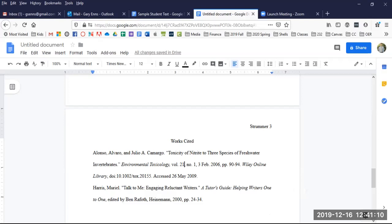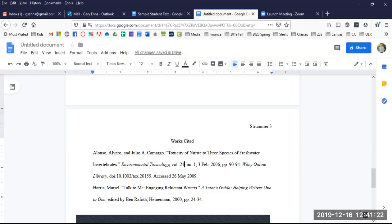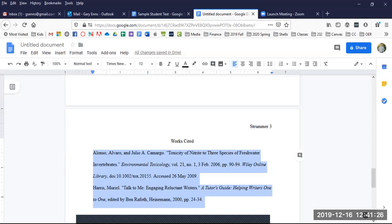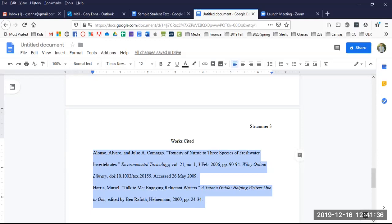Now we're ready to indent your Works Cited listings using hanging indents. Since I have some already featured here, I need to select them by clicking and dragging across them. Alternatively, you can set up hanging indent before you type yours in. The choice is yours. Hanging indent is different from standard paragraph indenting. As opposed to the standard paragraph that indents the first line, the first line in hanging indent is flush with the left margin, and every subsequent line is indented. So let's set hanging indent now.